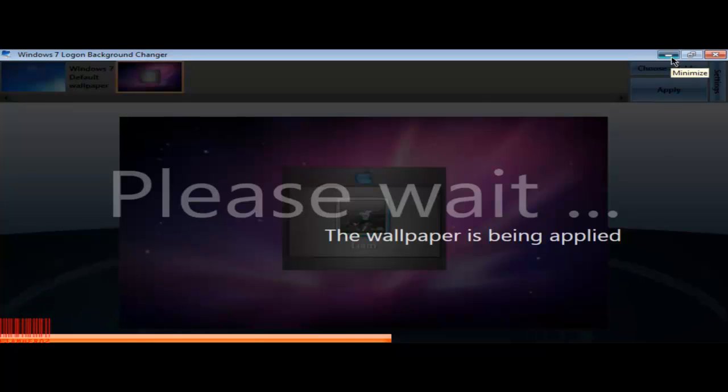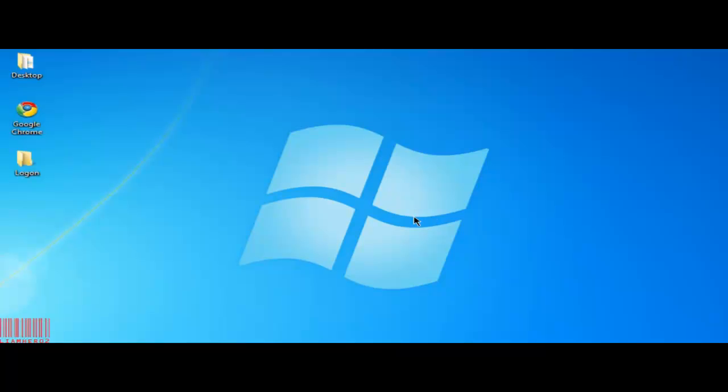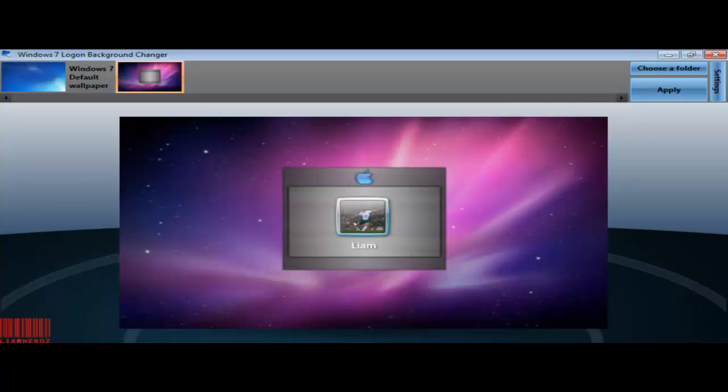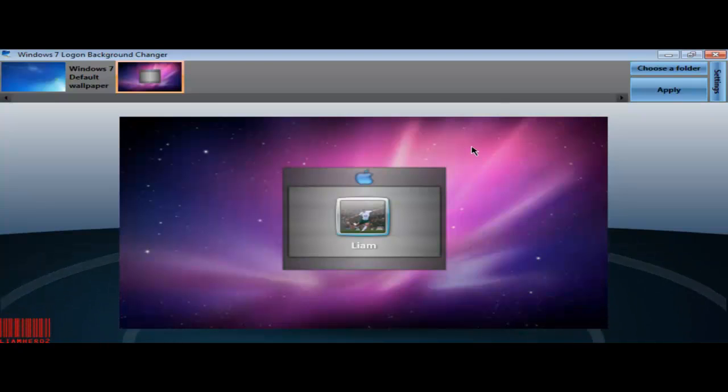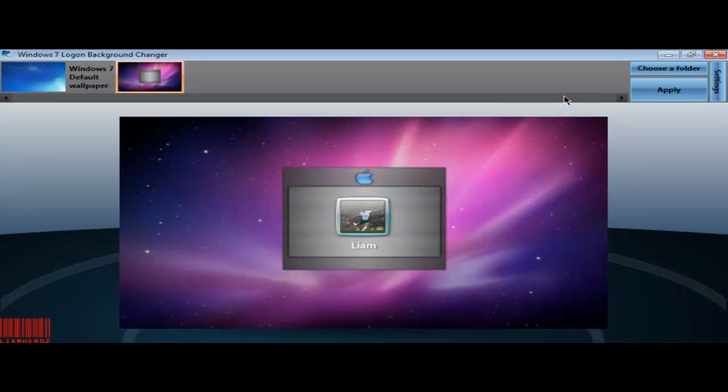By the way, just for any of you who are asking, I'm using Camtasia Studio 7 to record the screen. Just in case anyone wanted to know. Using Windows 7 Starter Edition on a Samsung N150 netbook. So that's our image that's applied now. I presume so, yeah, our image has been applied.